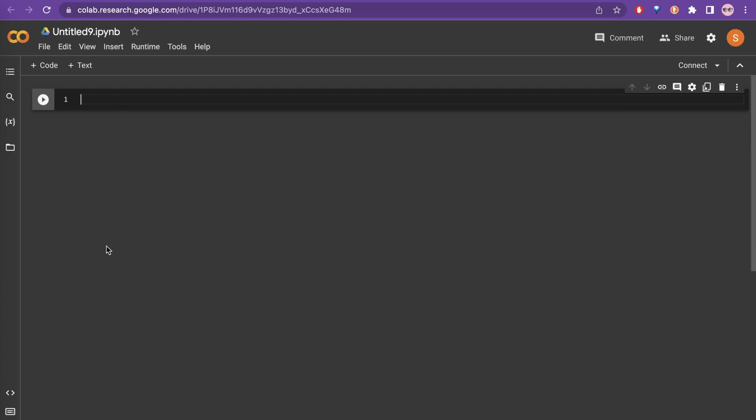For this, you also need to have an account. I hope you have a Google account. Now we have a notebook which says untitled nine. You can change this to whatever you want.